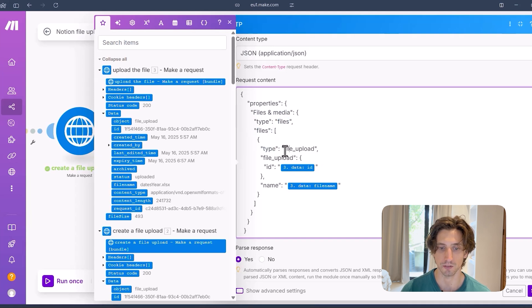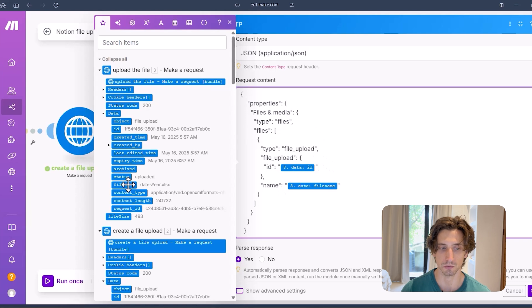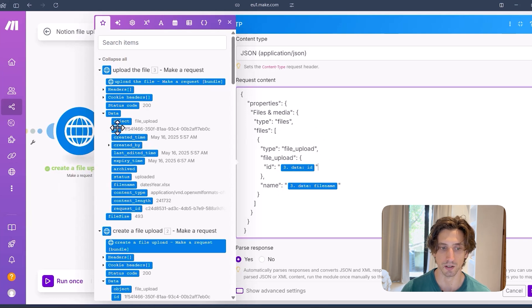This will be the file upload here. And then the file upload gets the ID of the upload from the previous step and the file name from the previous step here. So file name is right here. And ID is right here. And this gets me the output that I showed you in the intro.